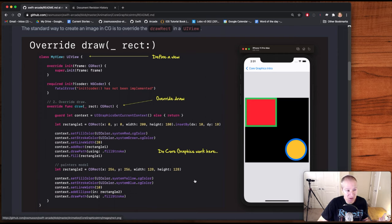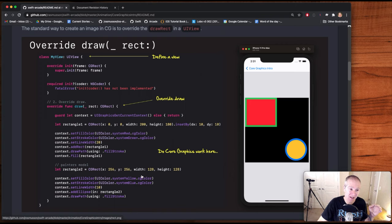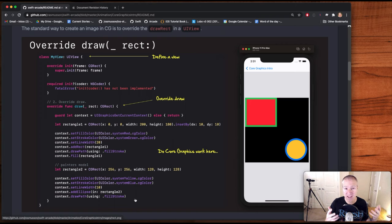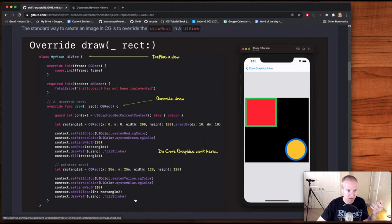If we want to draw a yellow circle, we would define another rectangle, specify its x and y position, its width, give it some colors for fill and stroke, set its line width, and then draw. In this case, we would add an ellipse to the context for a circle and fill that in. So that's one way we can go about working with Core Graphics in UIKit — create a custom view, then override the draw function.